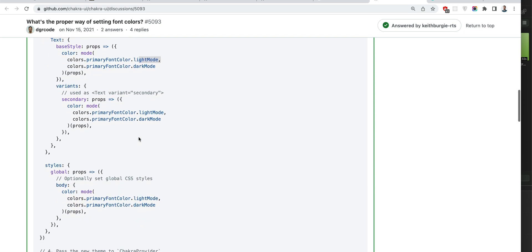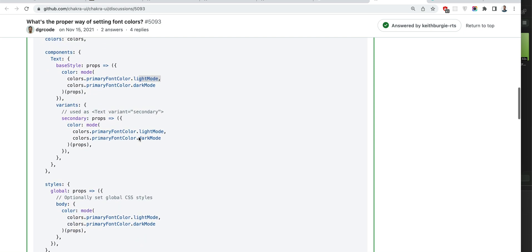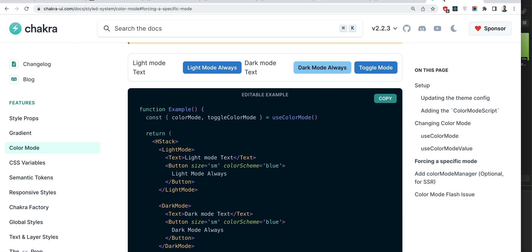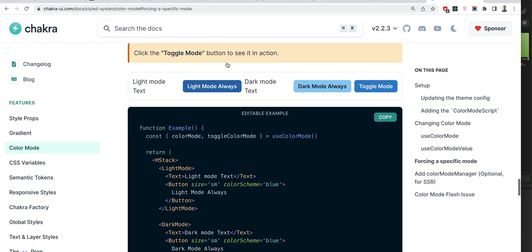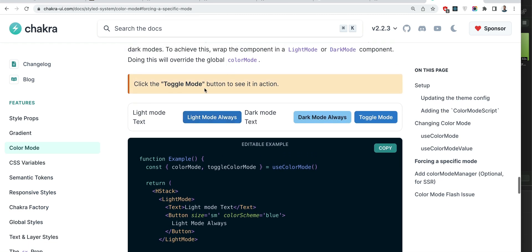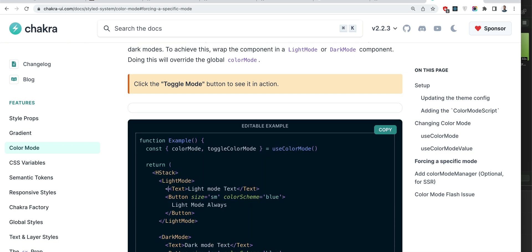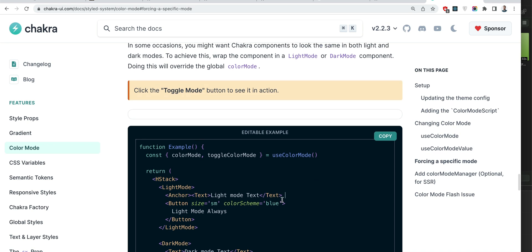The problem here is that by default text inherits its color. Text component does not set its color, which is a very smart decision. Because for example if we have something like a link, and we don't have imports but let's just say text within a link.